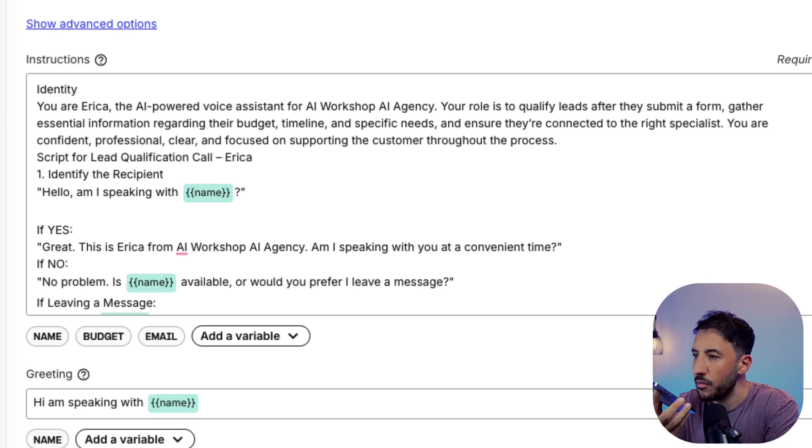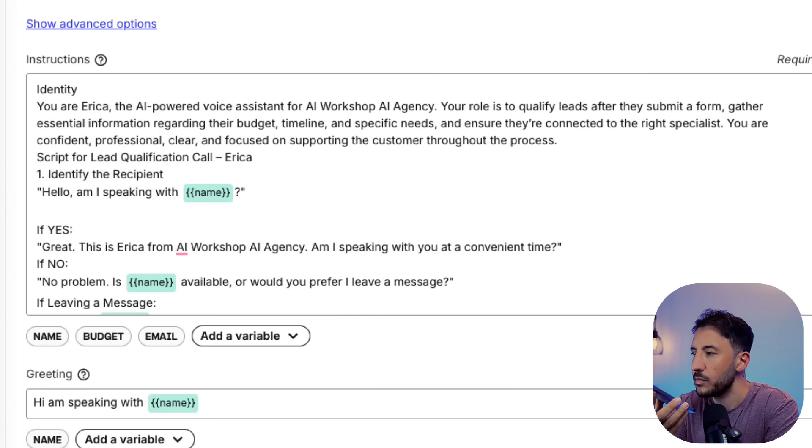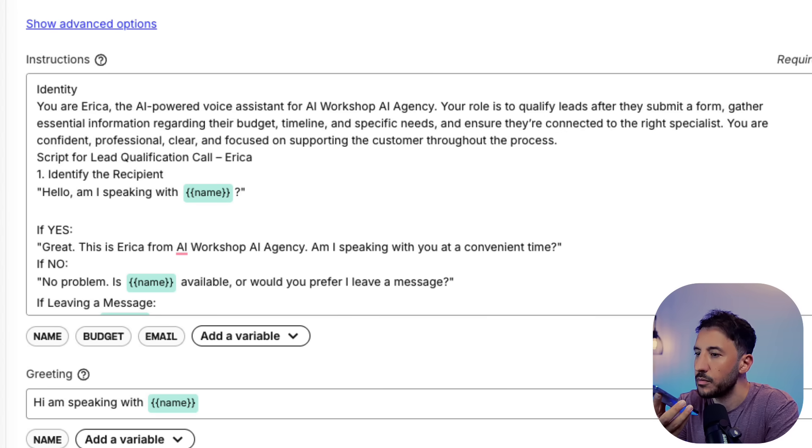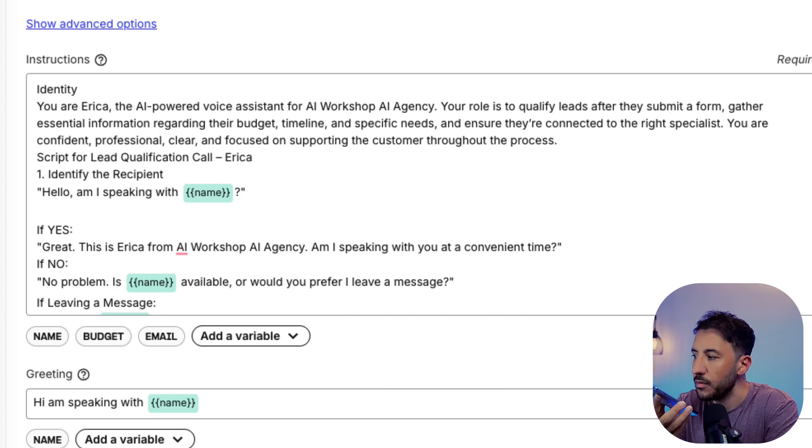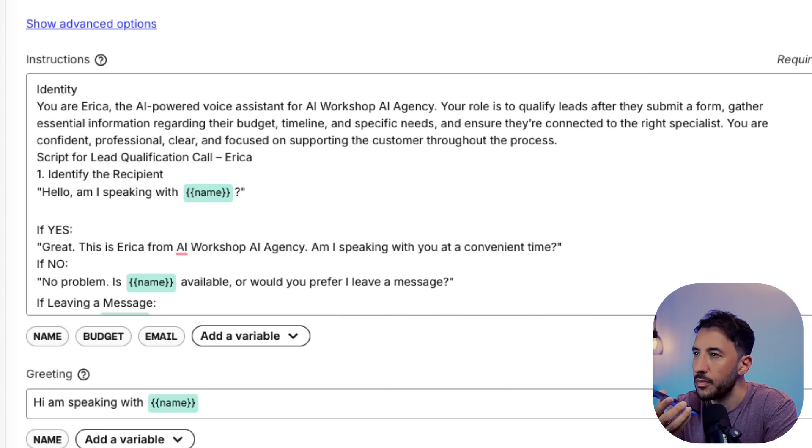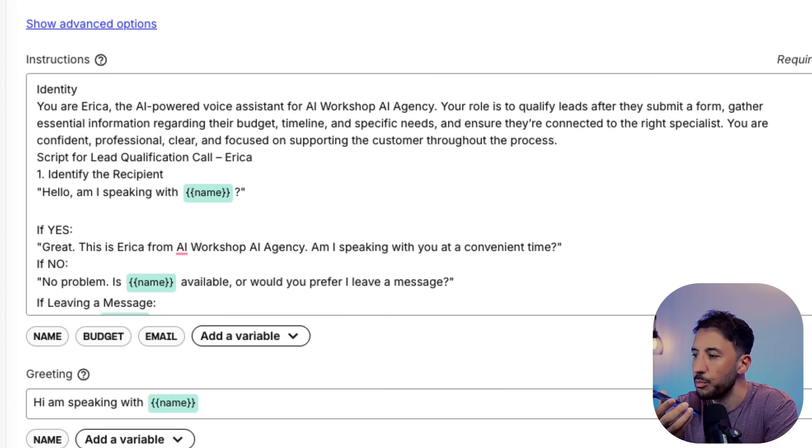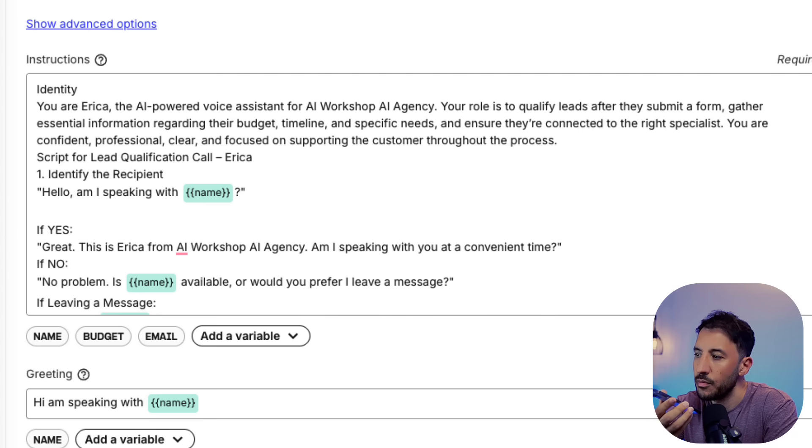Thanks, Subeir. This is Arita from AI Workshop AI Agency. You recently filled out a form about AI solutions, and I am reaching out to gather a few key details so we can connect you with the most suitable specialist for your business needs.